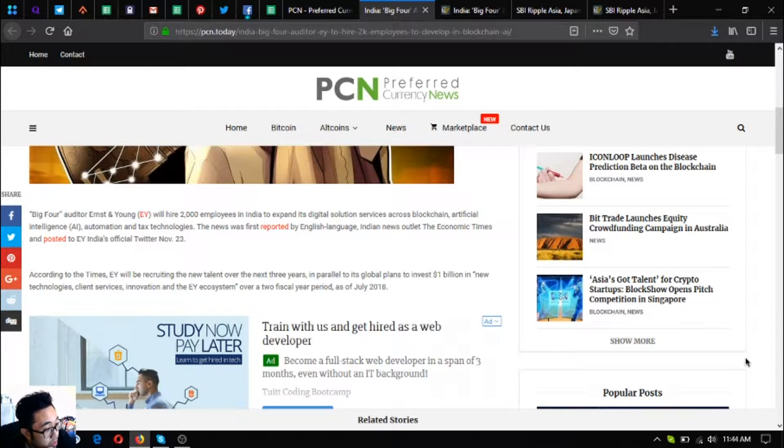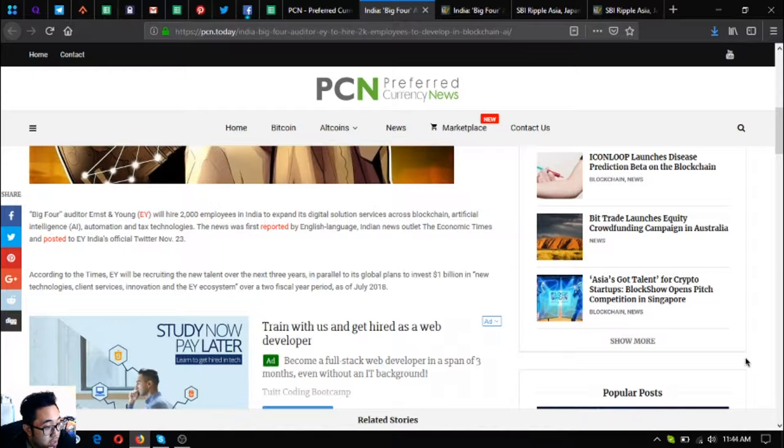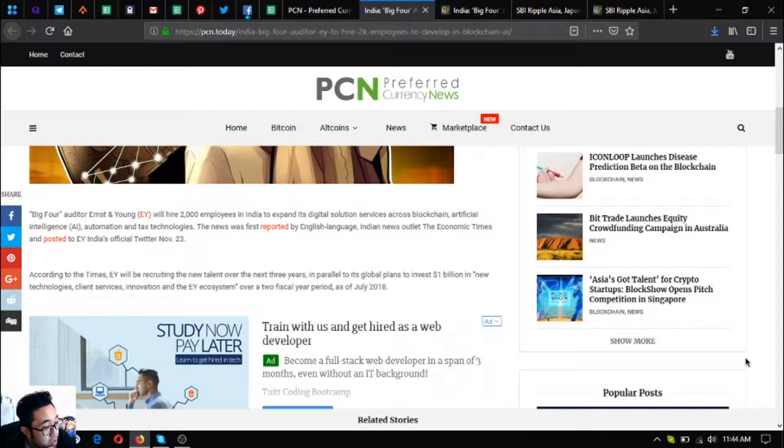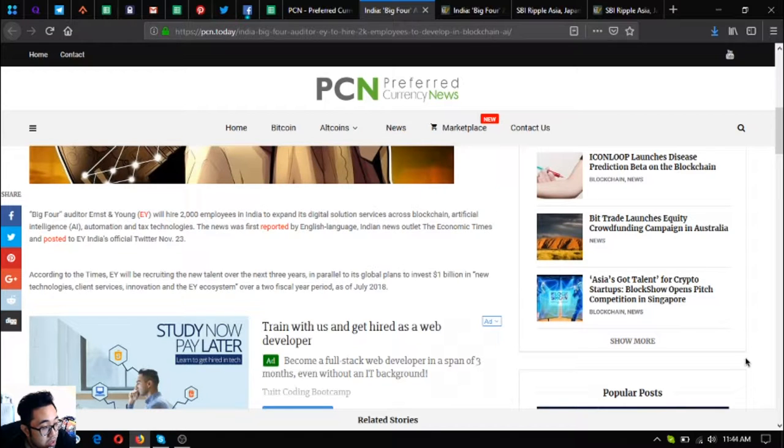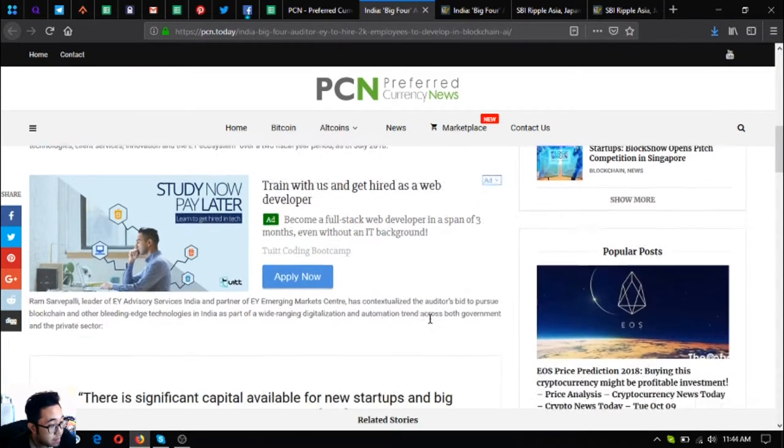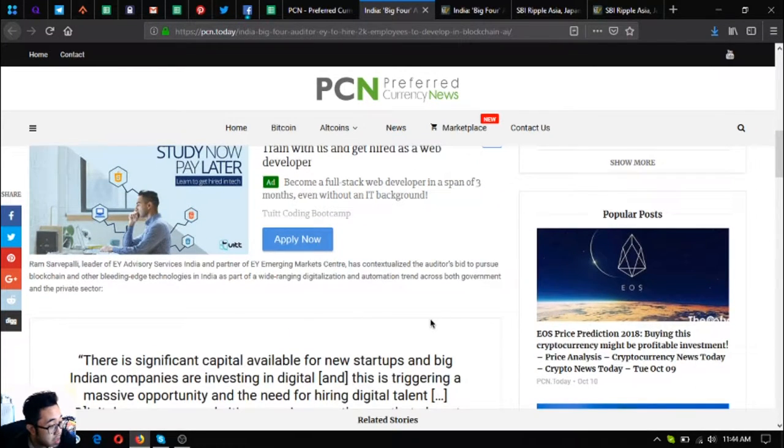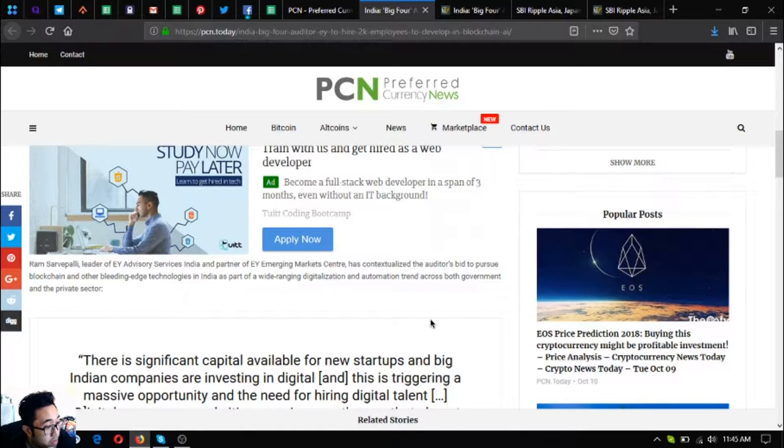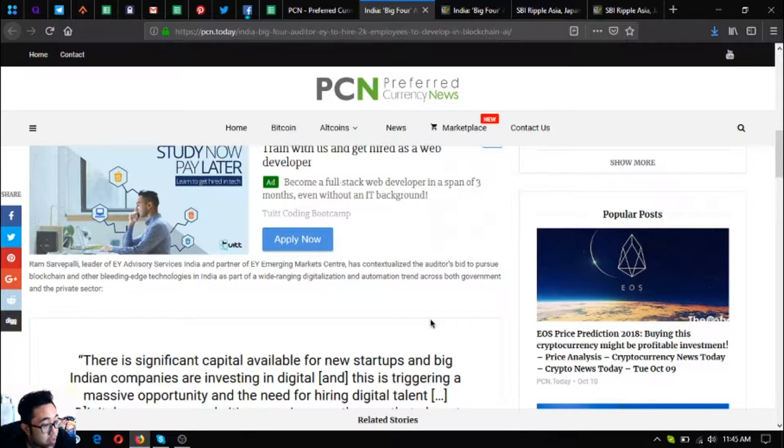According to The Times, EY will be recruiting the new talent over the next three years in parallel to its global plans to invest $1 million in new technologies, client services, innovation, and the EY ecosystem over a two fiscal year period.